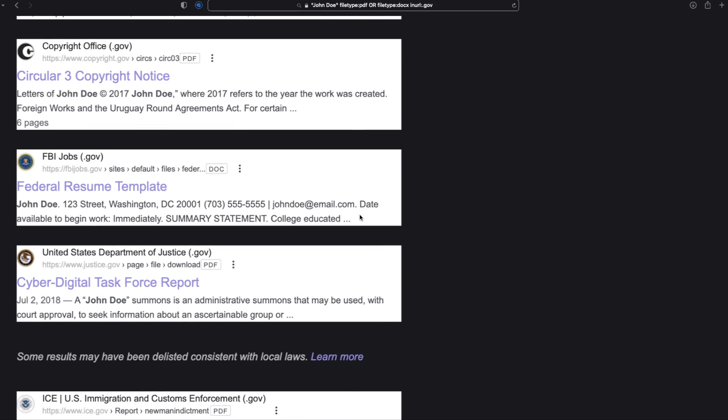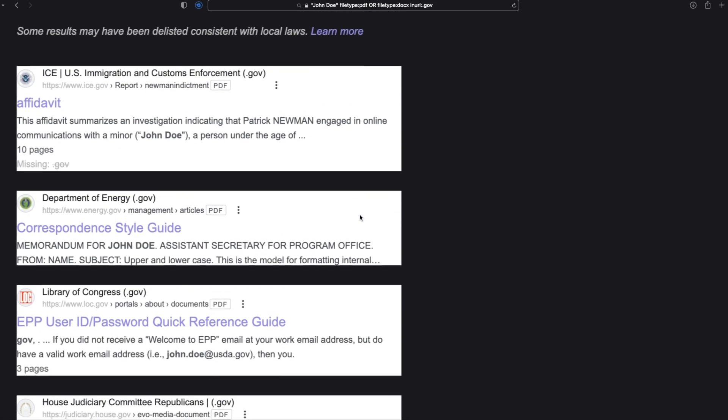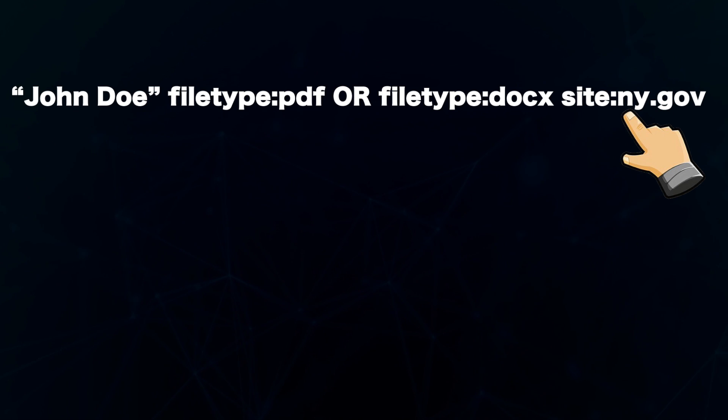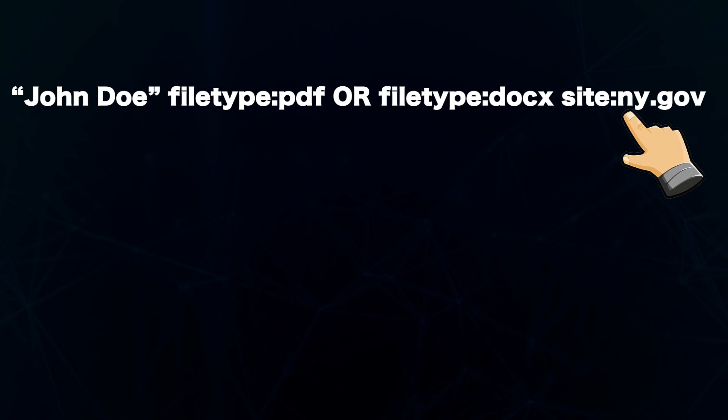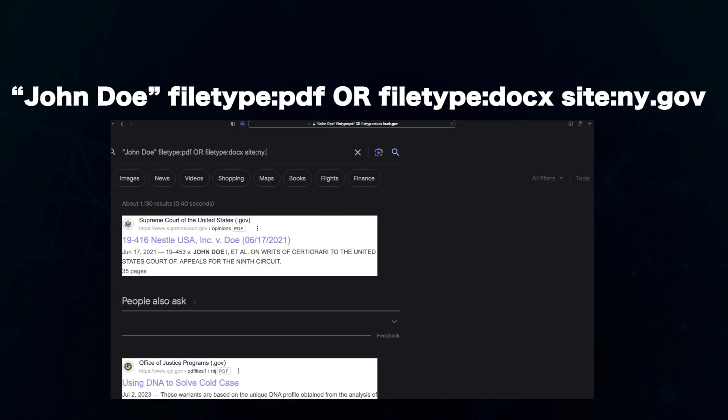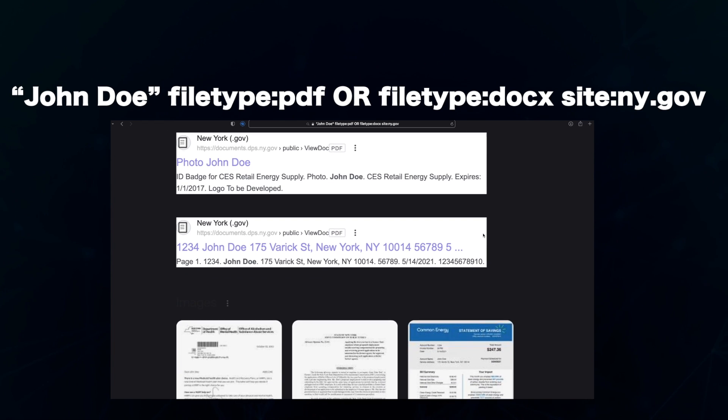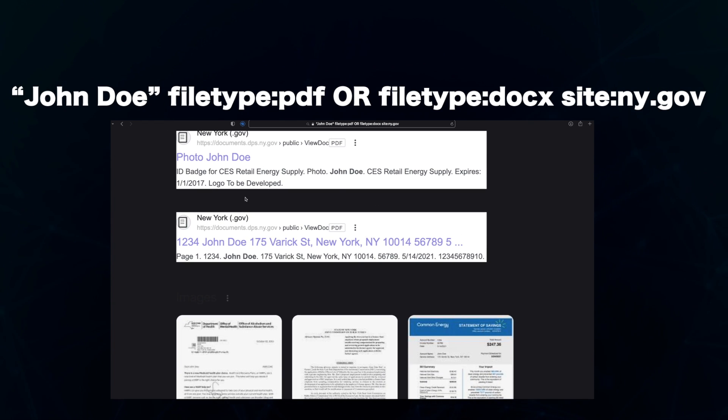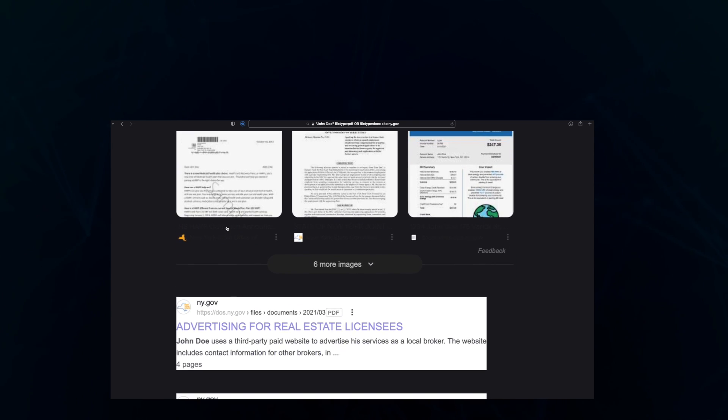What if I want the results from only government sources in New York? Well, I'll add the site operator to my initial search. This filters the search to only ny.gov websites.